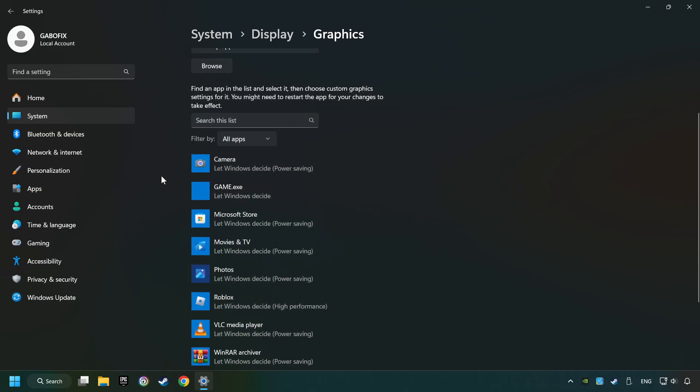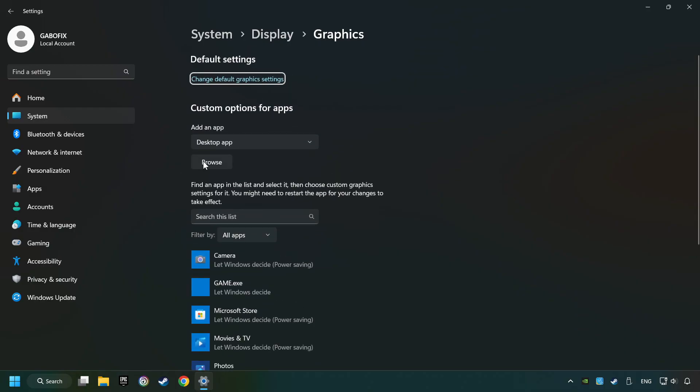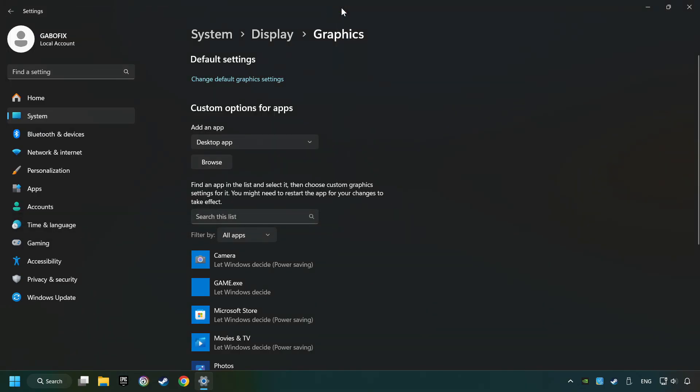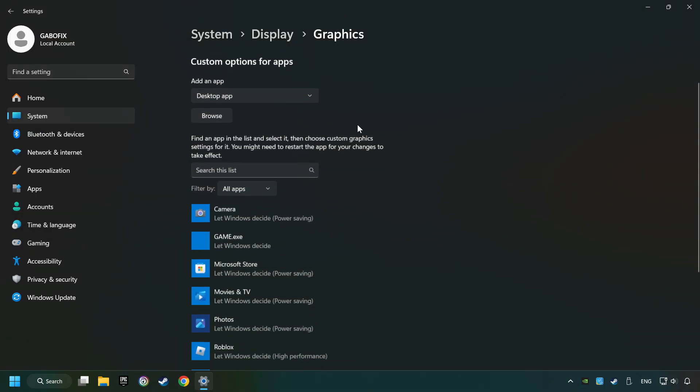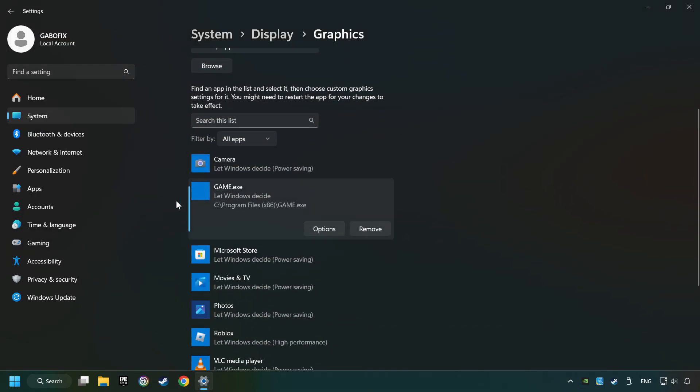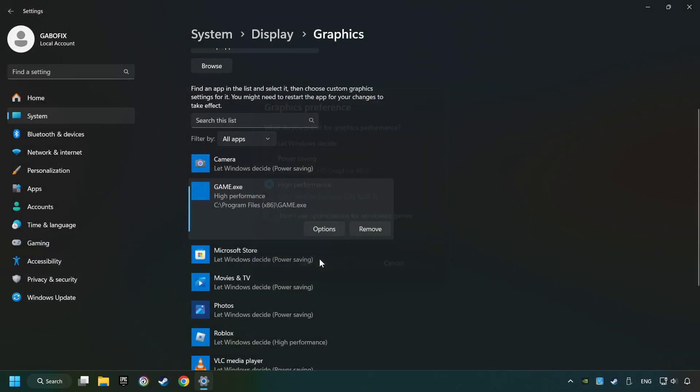Search your games in the list. If you can't find the game you're looking for, then use the Browse button to add the startup file of the game. I created a file called Game for this video, don't let it confuse you. Choose the game and click on the Options button, and select High Performance Mode, and then Save.